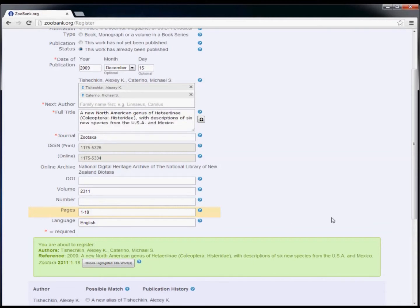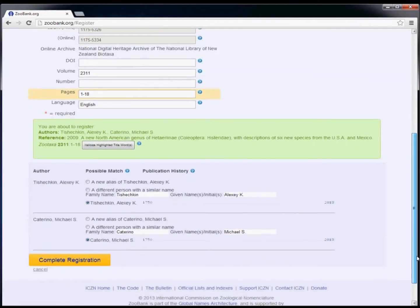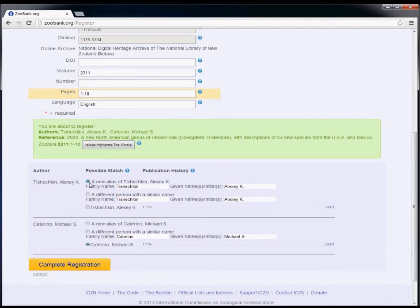Also, you have a chance to alter the author names if needed. For example, if the author you selected is the correct person but on this article they had a slightly different version of the name, such as without a middle initial, you can select the option to create a new alias of the person.